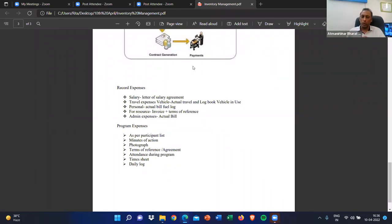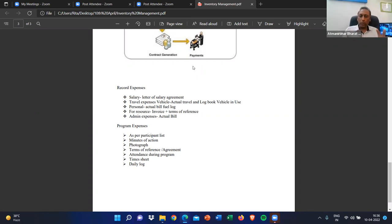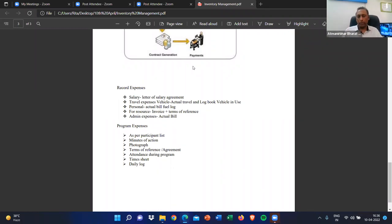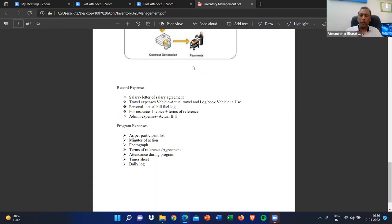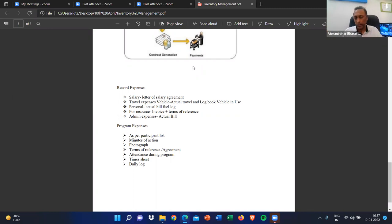The same applies to personal travel as well — you ask how many kilometers of travel were done. As per guidelines from your authority, travel expenses are calculated per kilometer. Alternatively, ask for the actual bill from Ola, Uber, or whatever application they used. If they show that bill, it is accepted. Otherwise, check the vehicle's fuel logbook and payout based on that. For workshops, if you invite a resource person, ask for an invoice as per the terms of reference.